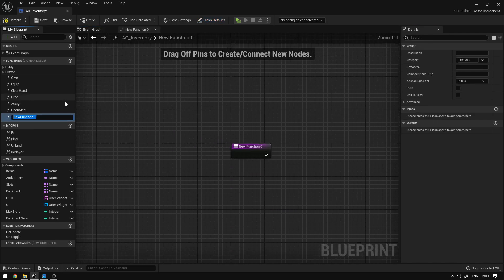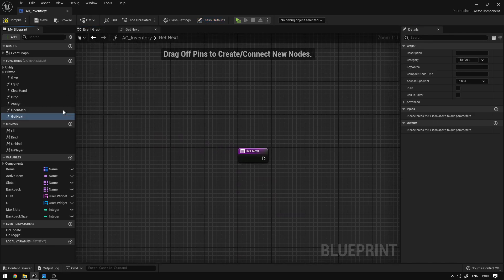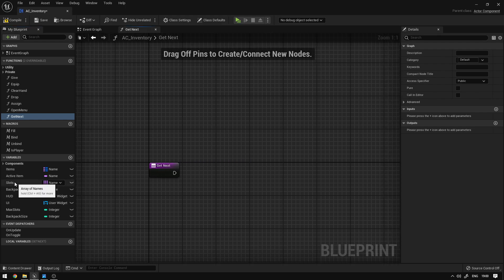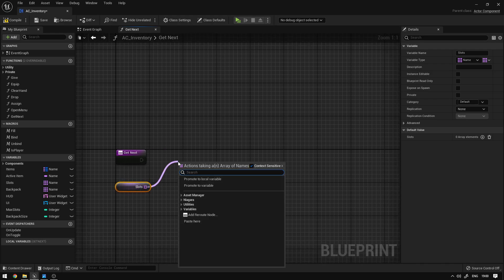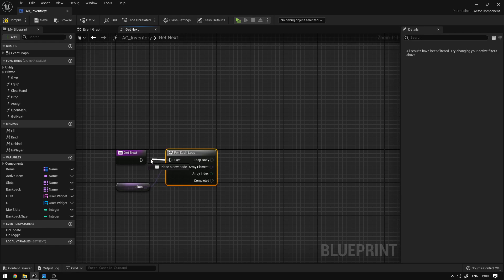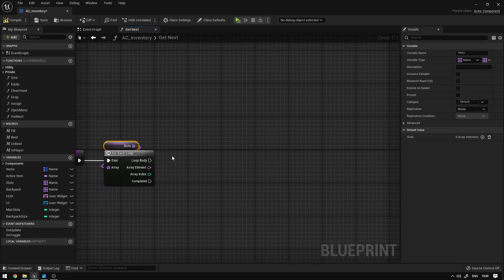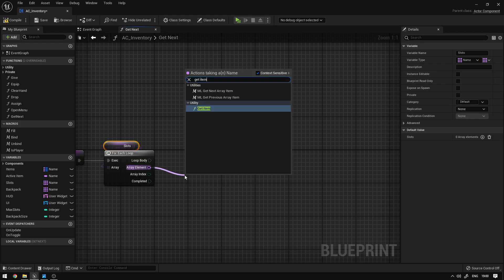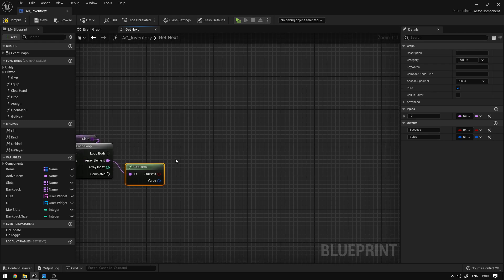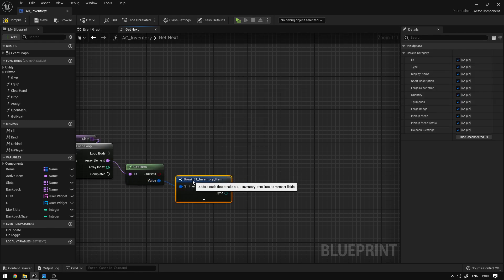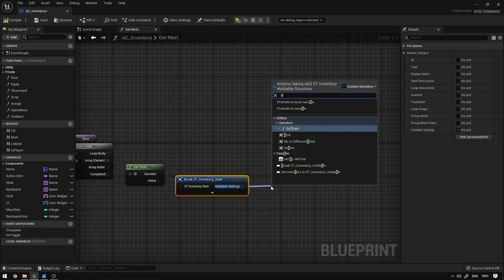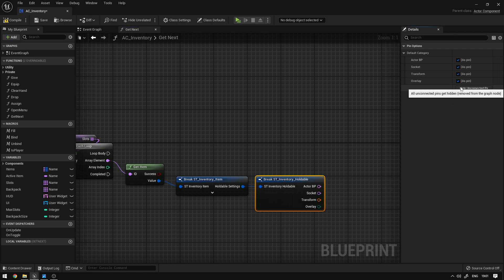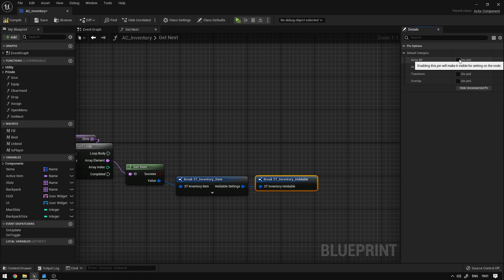On the functions panel we're going to create a new one and call it 'Get Next'. We're going to grab the slots, which are the items we want to cycle through. We'll use a for-each loop, then call the 'Get Item' utility function we created before to get the item values. We'll break the struct, hide and connect it, expose the holdable settings, break again, hide and connect it, and expose only the active blueprints.